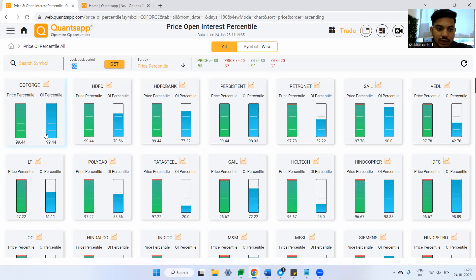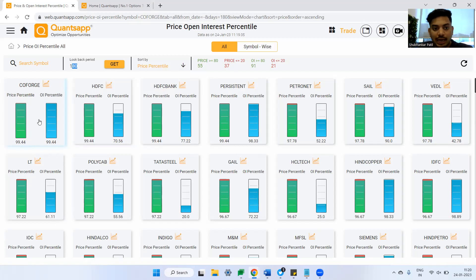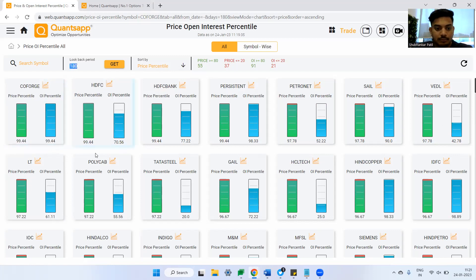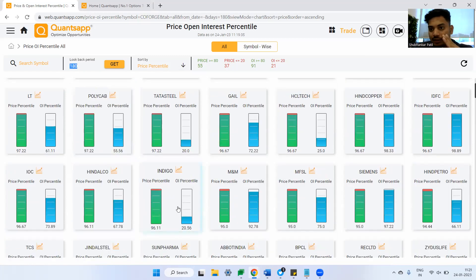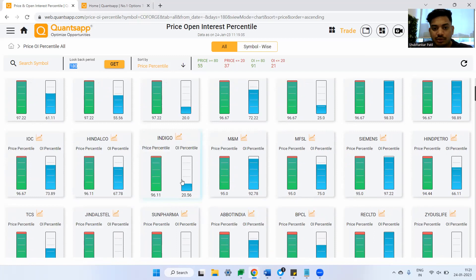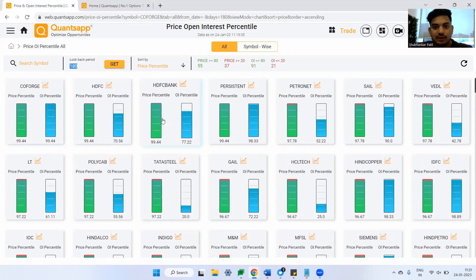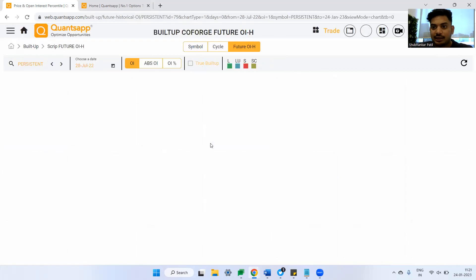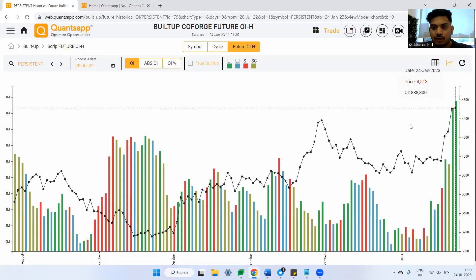The OI percentile again shows the same concept — where the current OI participation is compared to its historical OI participation. In the last 180 days, COFO has never witnessed such a huge quantum of OI participation. So COFO is one of the picks if I want to capitalize on momentum trading. Something like Indigo, where not a lot of people are participating, is not where my interest is. Similarly, Indalco is not where our interest is. COFO, HDFC, HDFC Bank, Persistent — these are stocks where a lot of participation is happening. So the first indicator is: use price-OI percentile to scan which stocks are in momentum.